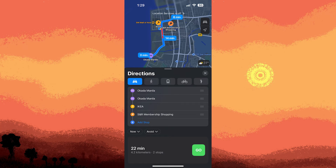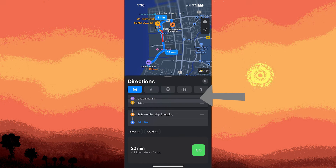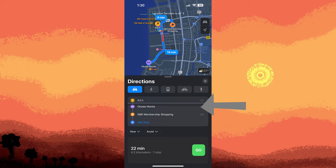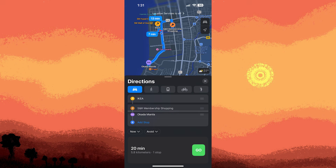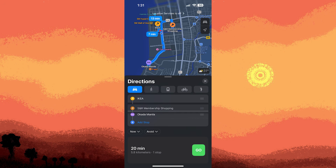To arrange or rearrange these stops, I'll simply need to hold and drag the three horizontal lines to the preferred positions. When I make adjustments, I notice a more efficient and faster route. Once satisfied with the arrangement, I can tap Go to start the journey.